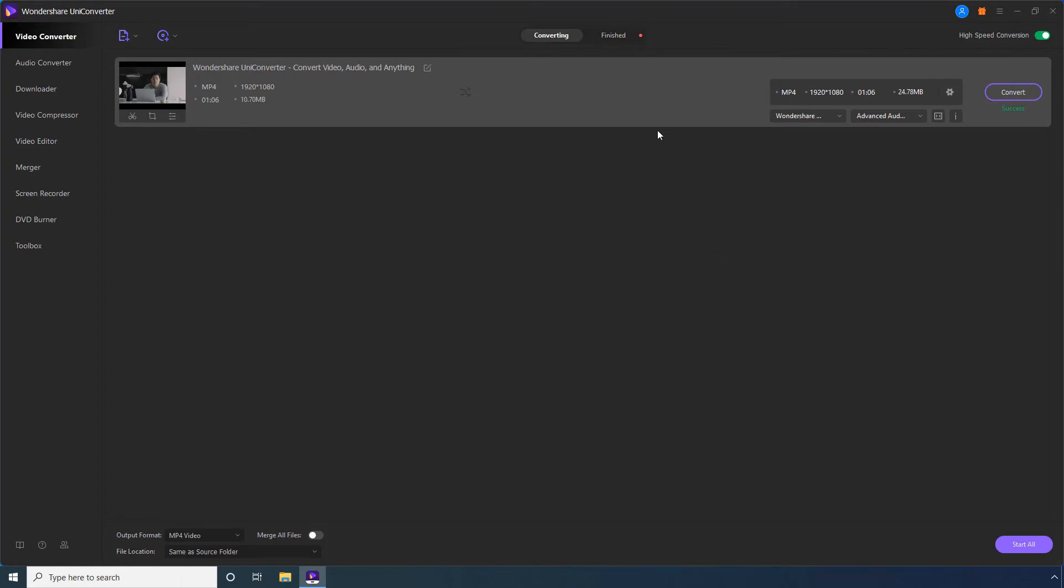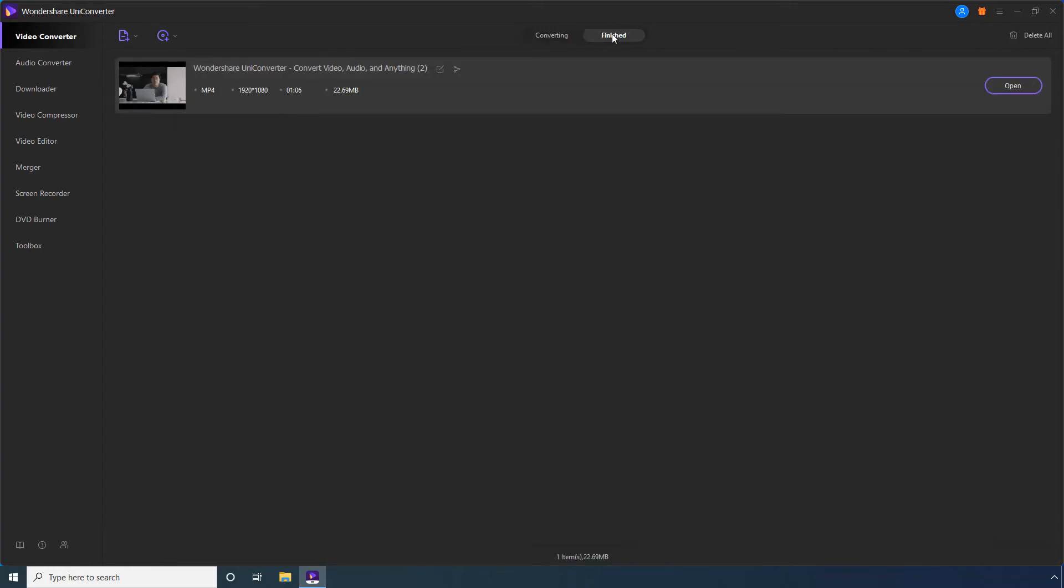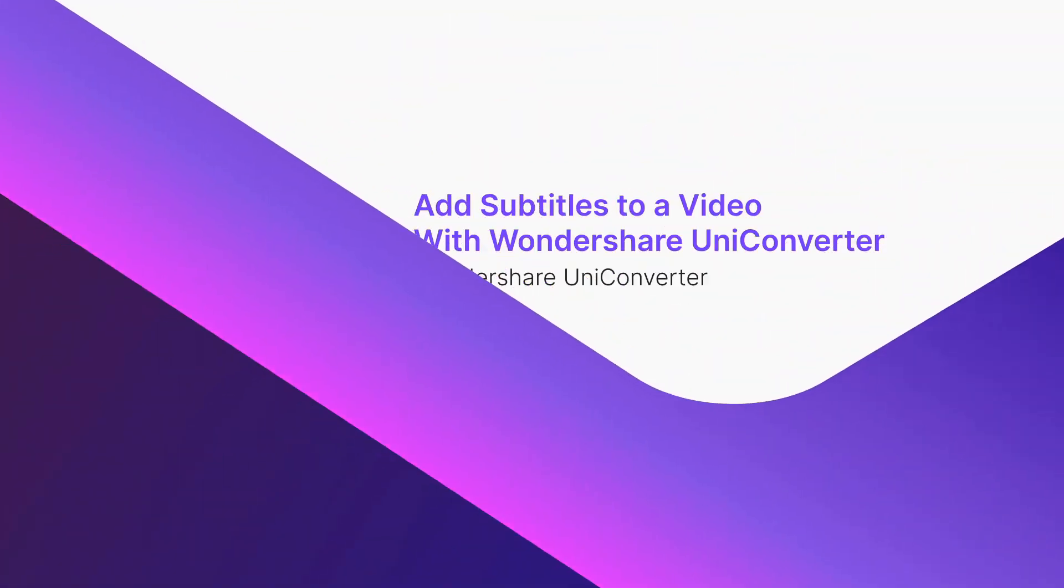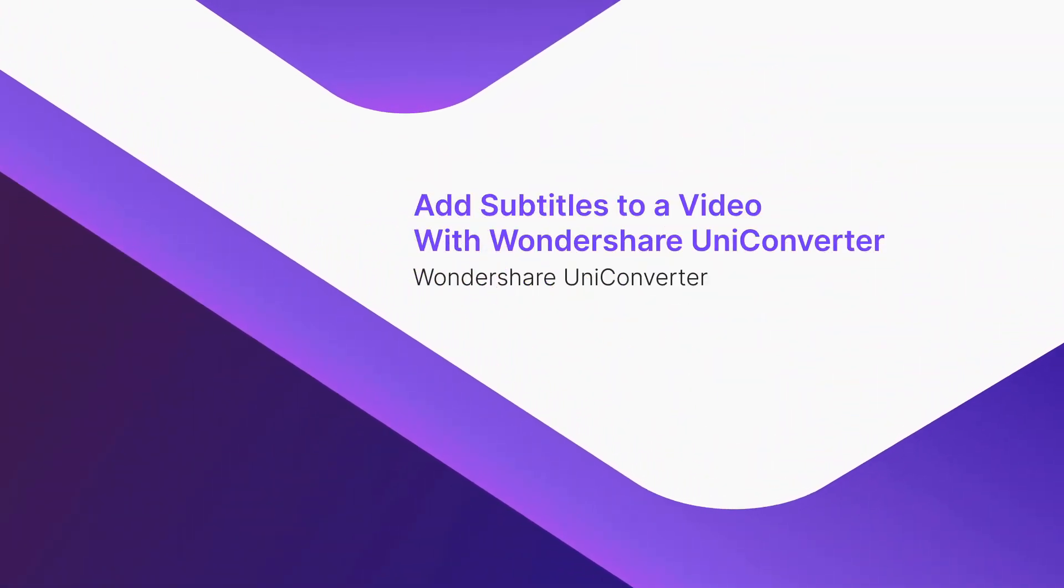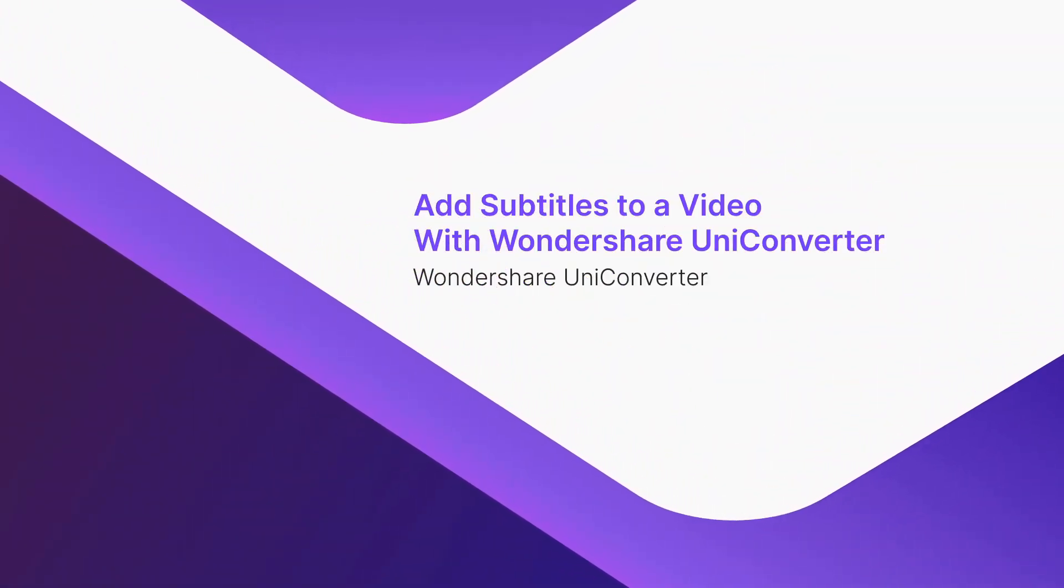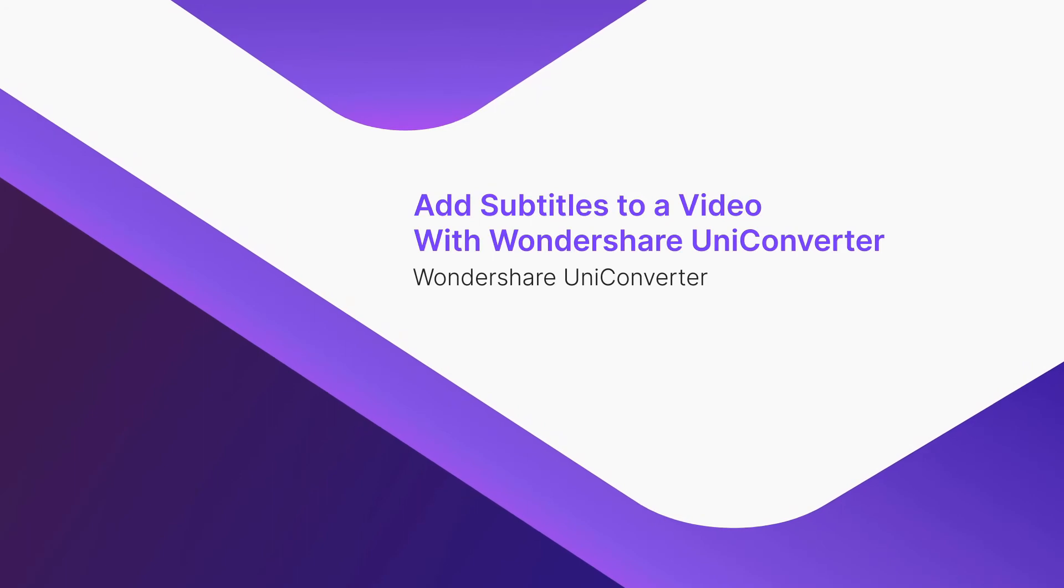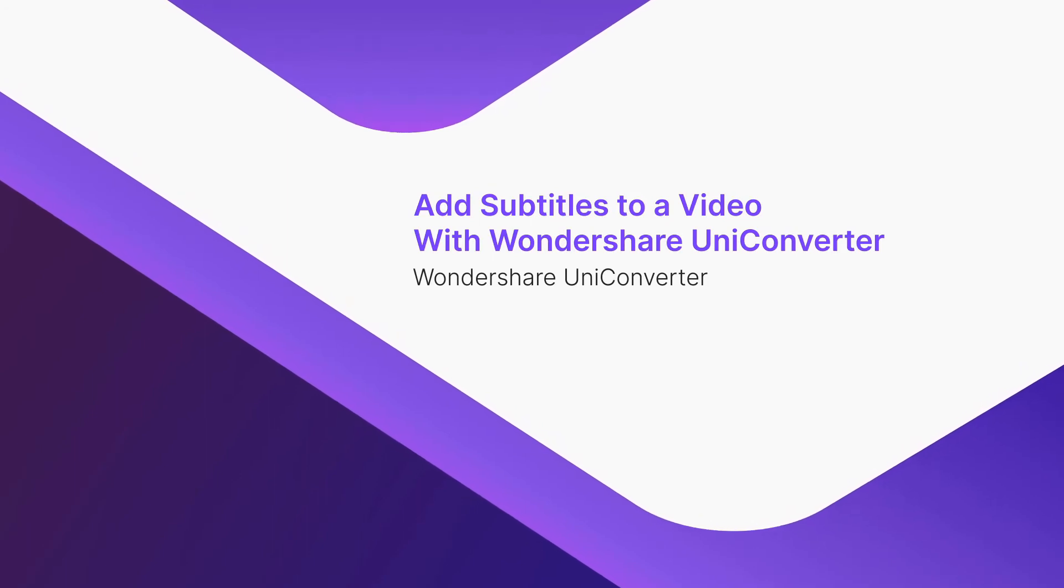Go to Finished when the process completes. Click Open to go to the Output folder to access the produced video. Part 2. Add Subtitles to a video with Wondershare UniConverter.